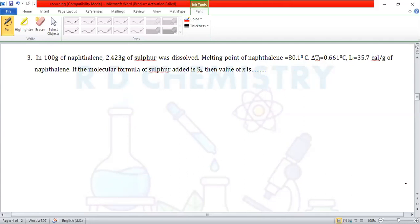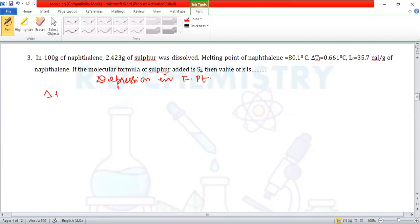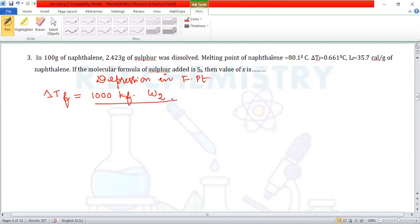This is a colligative property problem involving depression in freezing point. The formula is: ΔTf = (1000 × Kf × W₂) / (M₂ × W₁), where W₁ is the weight of the solvent taken.